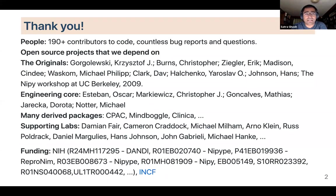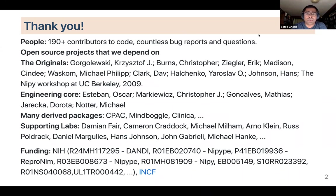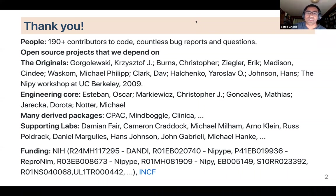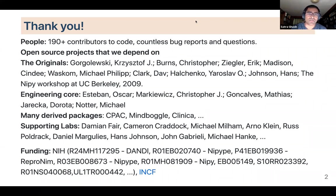First, a thank you: over 190 people have contributed to code, and there are countless bug reports and questions. It's not just the code contributors — we rely heavily on the community to help us improve software. This is true not just of NiPype but across the ecosystem of software in the neuroimaging and broader neuroscience community. I also want to thank all the open source projects we depend on, without which it would be hard to build a tool like NiPype.